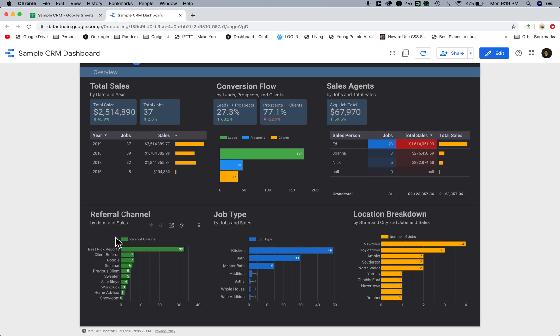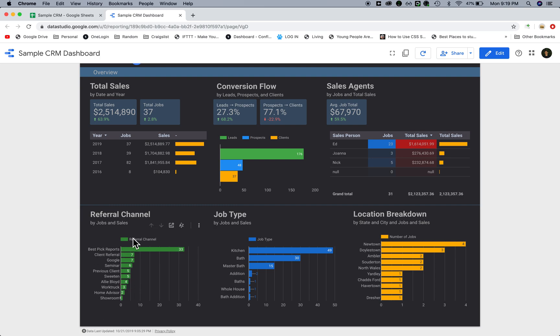Down here we have a referral channel. That's important for a lot of businesses to know. They want to know how many jobs they get from certain marketing channels, how much the jobs are worth. These are the different advertising channels that someone might use. I just put random advertising channels.